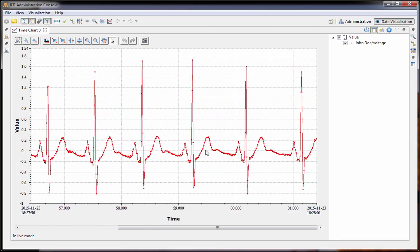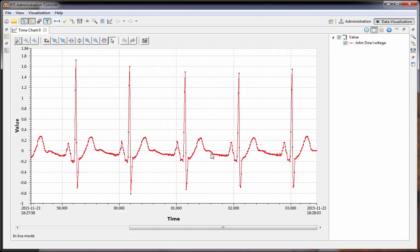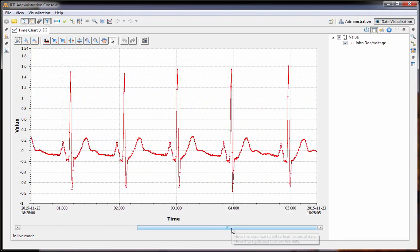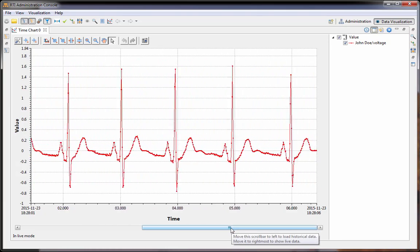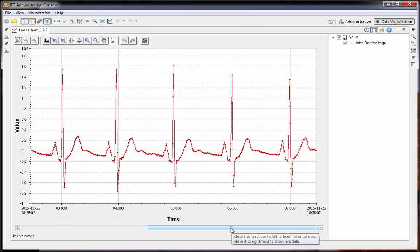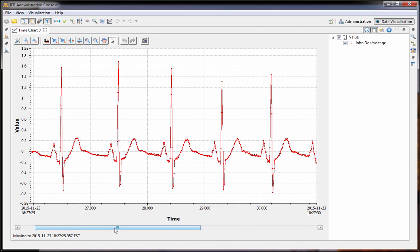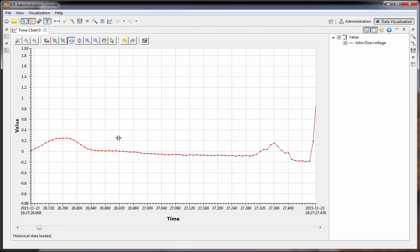It is still going by kind of quickly. If we want to inspect a certain section — maybe we see something strange going on — we can drag the scroll bar back and then zoom in to see what's going on in a particular section.